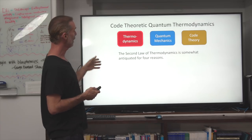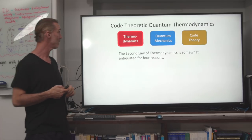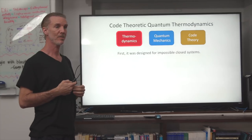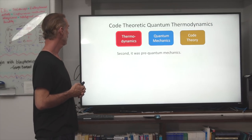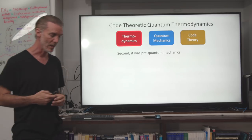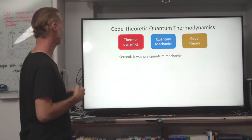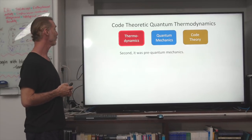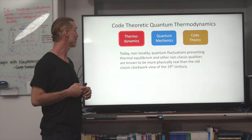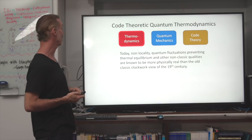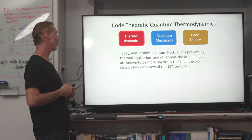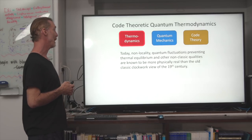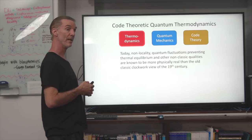The second law of thermodynamics is somewhat antiquated for four reasons. First, it was designed for impossible closed systems — everything is a thermally off-equilibrium system and you can't literally close a system. Second, it was pre-quantum mechanics, so today non-localities such as quantum fluctuations preventing thermal equilibrium and other non-classical qualities are known to be more physically real than the old clockwork view of the 19th century.